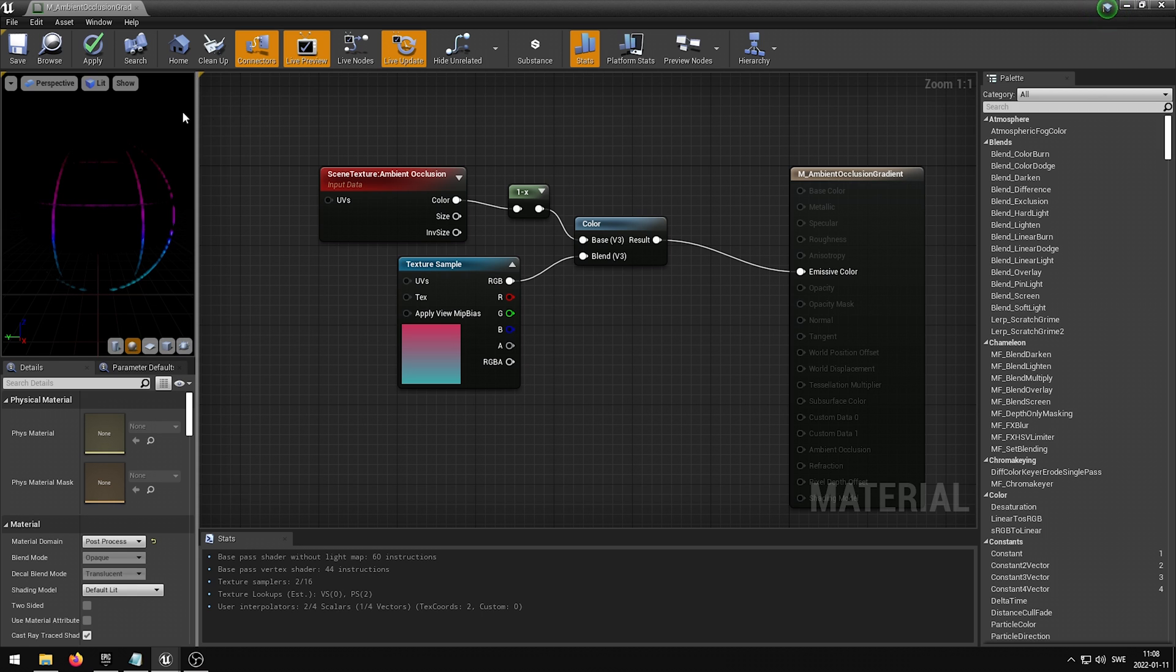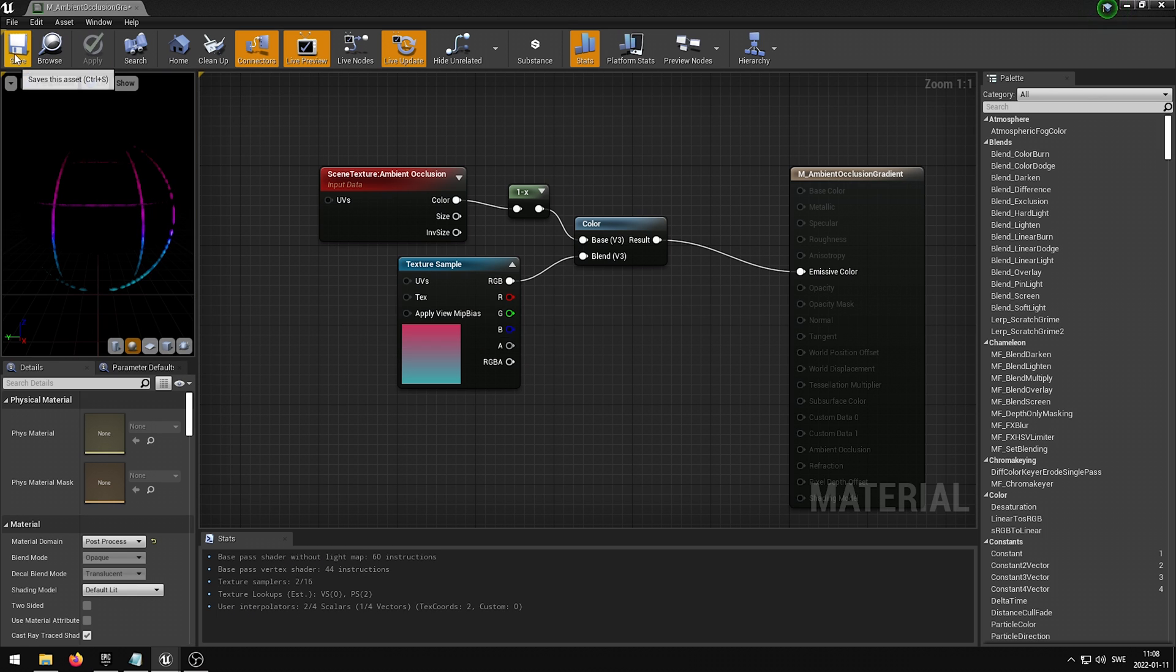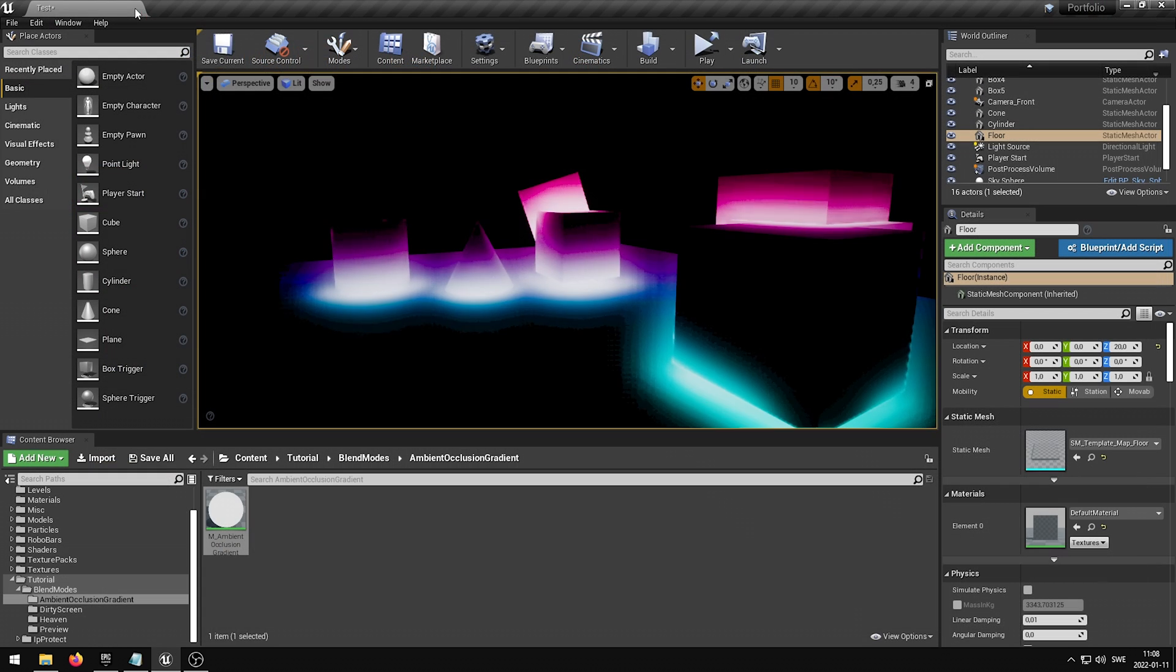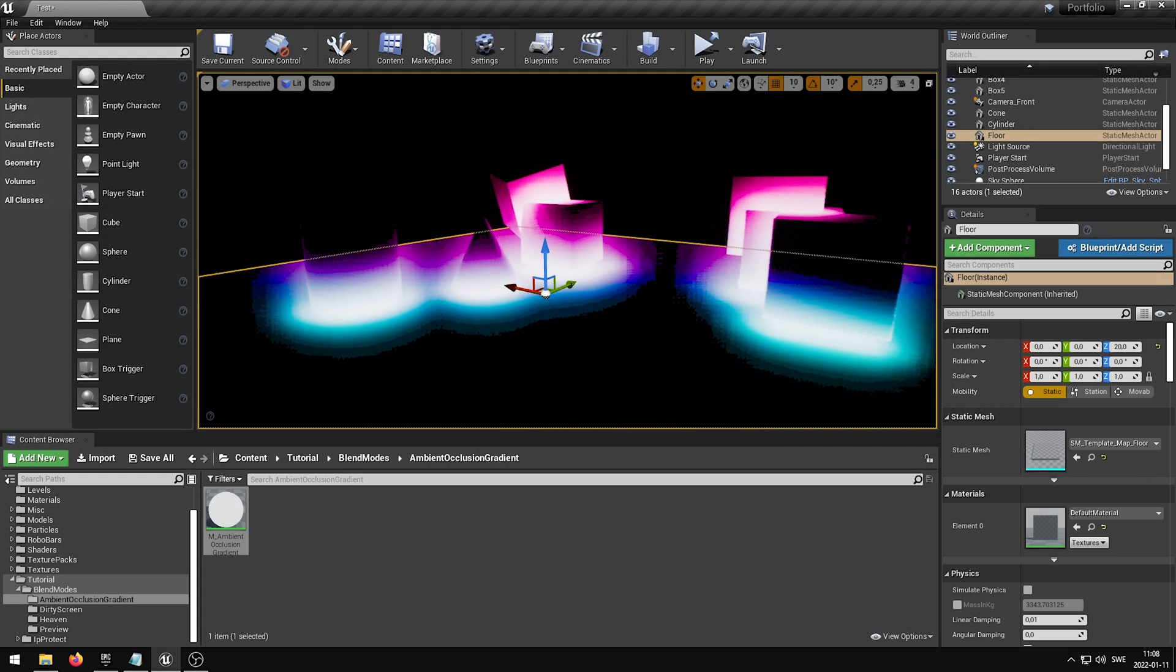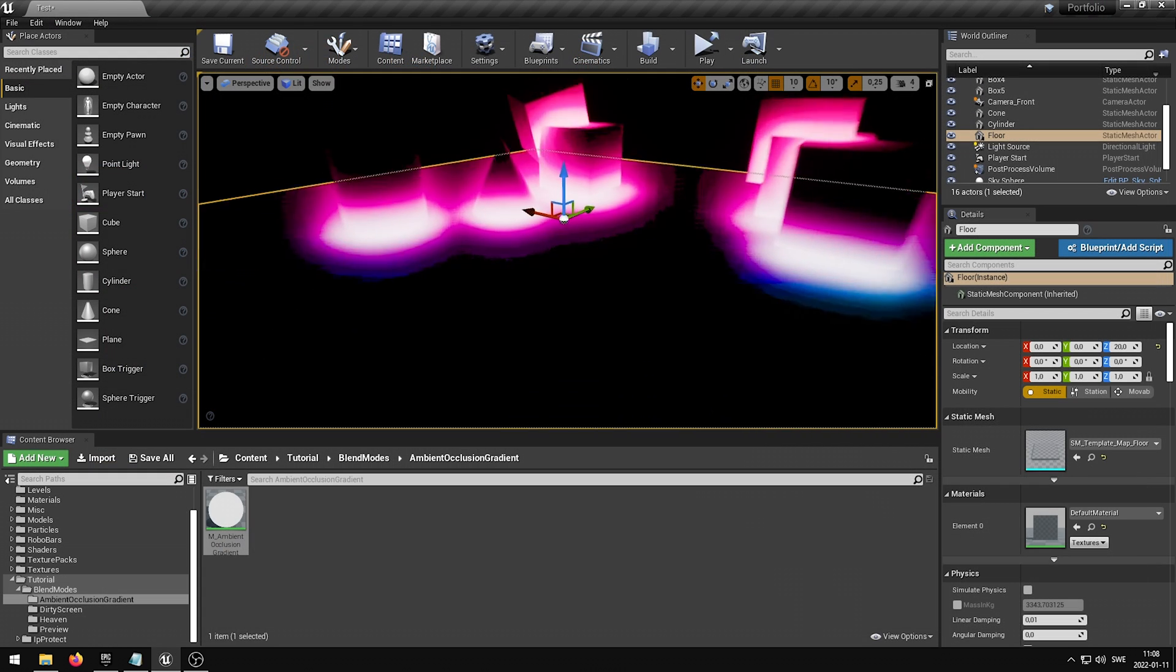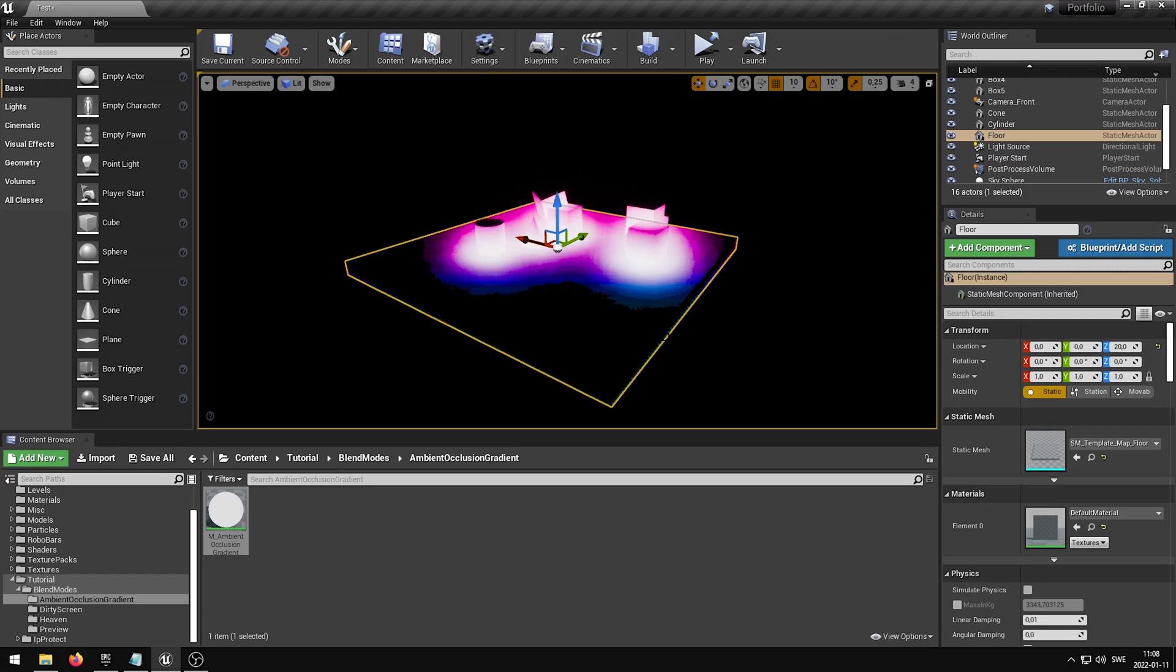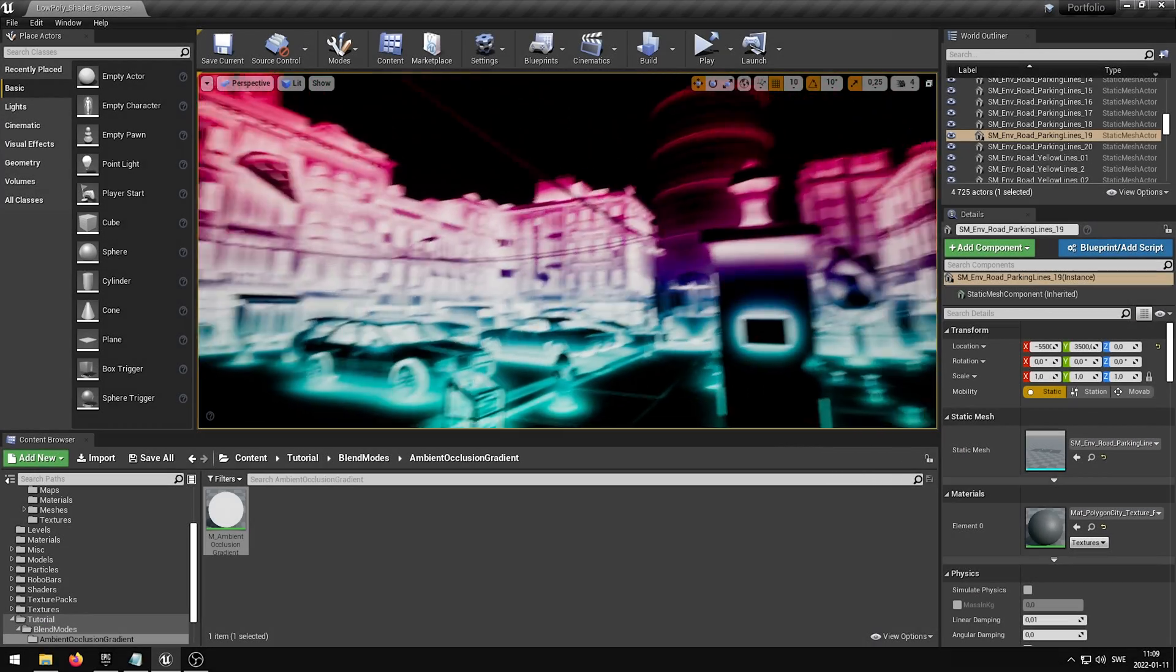We can then apply the changes, save it, and then close down the Material Editor. The final effect looks really cool, but we can't really see that in this sort of scene. So I'm going to open up another scene to show you a bit of how it could look.